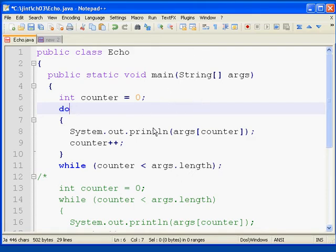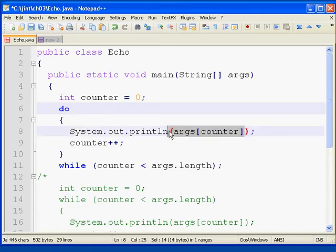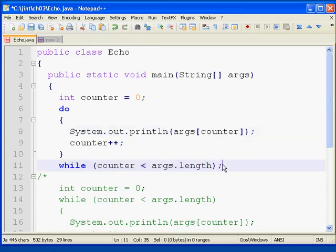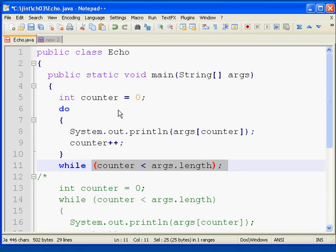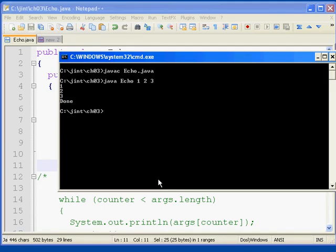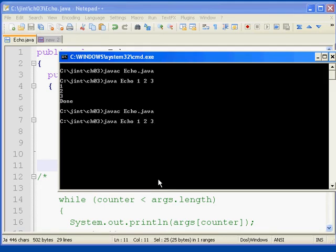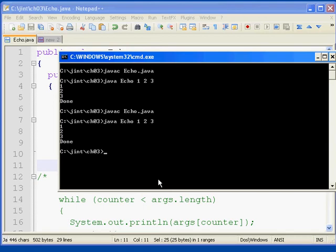The do loop is guaranteed to execute at least once. So it's going to print out args sub counter, args sub zero, every time, regardless of whether there's an args zero there or not. And then the check to see if counter is less than args.length will occur after the first iteration of the loop. So let me save this away. Let's go ahead and recompile since we've made a change to the code. I'll run it with one, two, and three. And you're going to see that the code doesn't really work any differently than it did with the while loop or even the for loop. It still echoes one, two, and three.